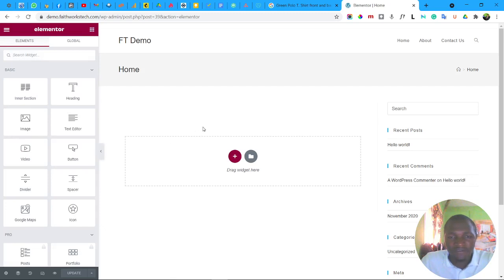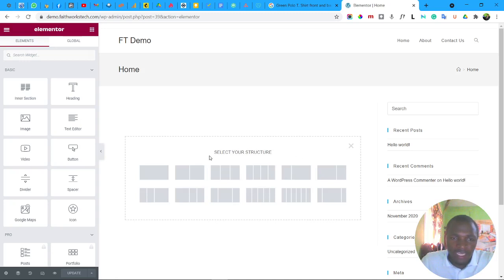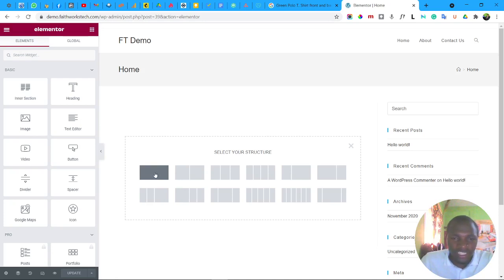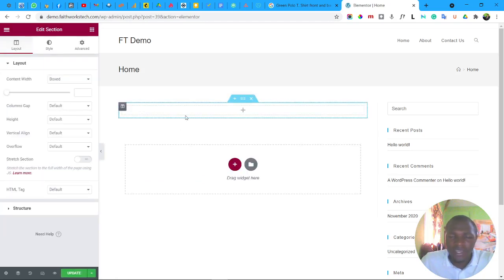The first thing to do is add a section. A section is a container that holds content like text, images, or other things. Click the plus icon to add a section. Most of the time you'll be adding a single-column section, but you can choose two or more columns if necessary. In this case I'll add a section with just one column.